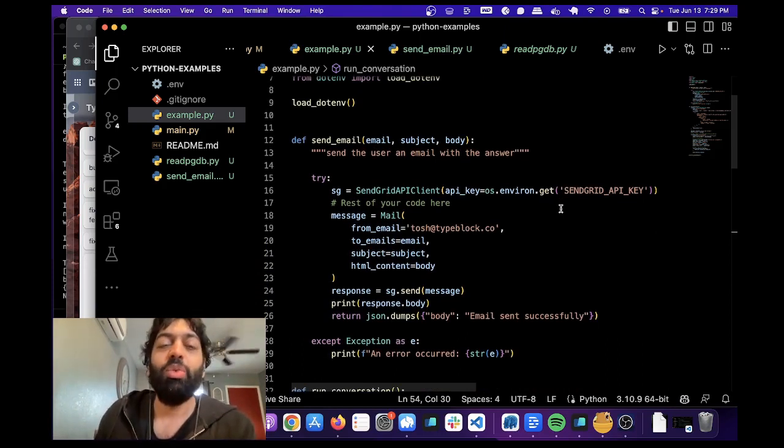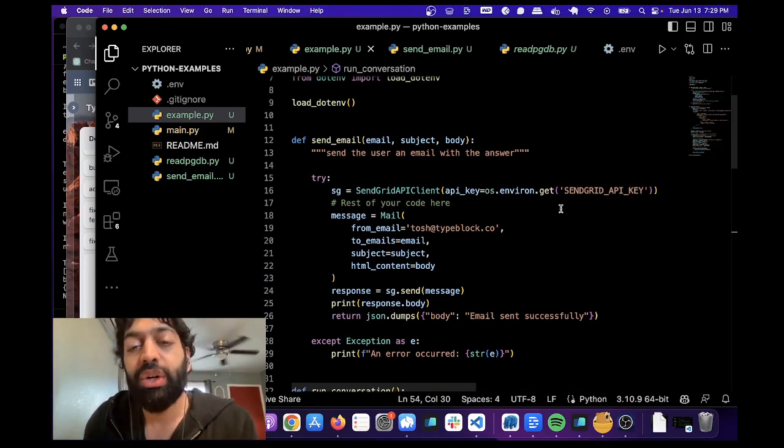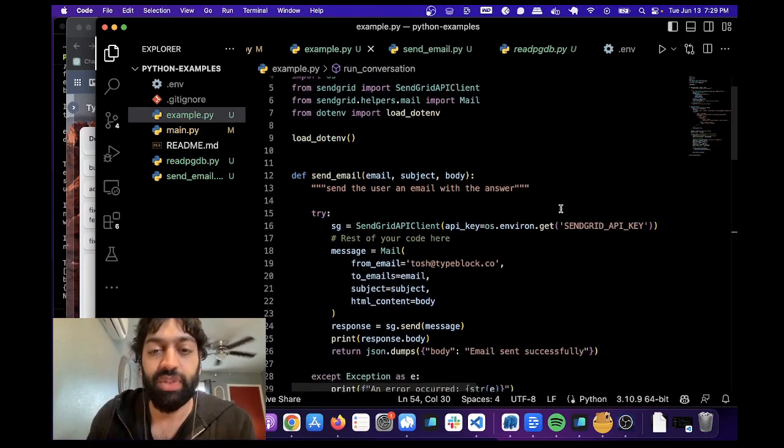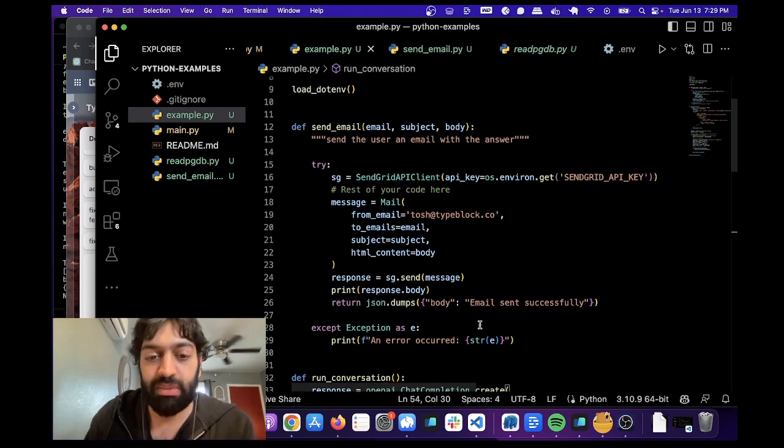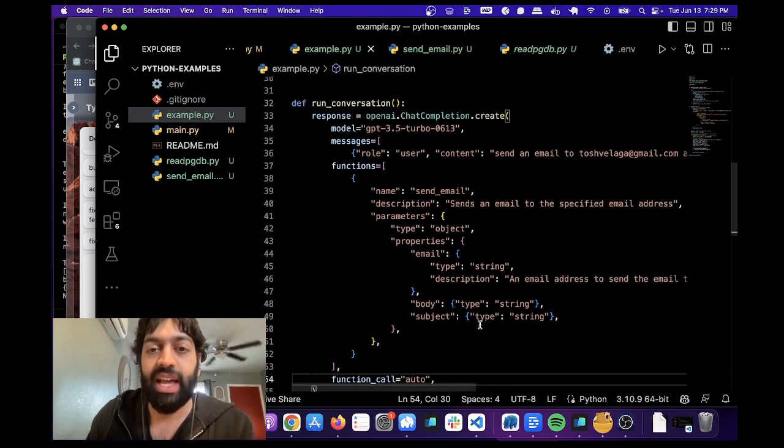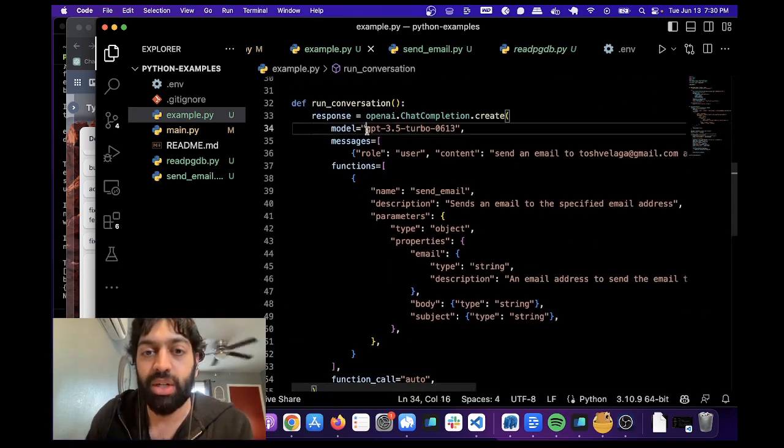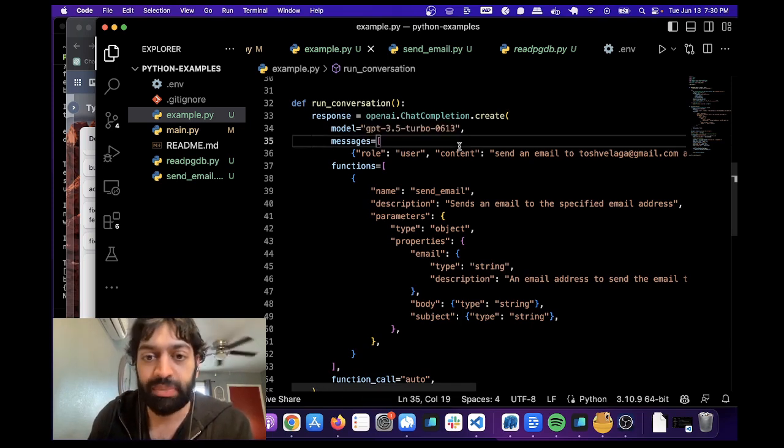So let me walk you through this. We're going to show you an example of the latest version of how to send an email using the SendGrid API and the chat completion endpoint. Again, this is the newest one. It's 3.5 Turbo 0613.